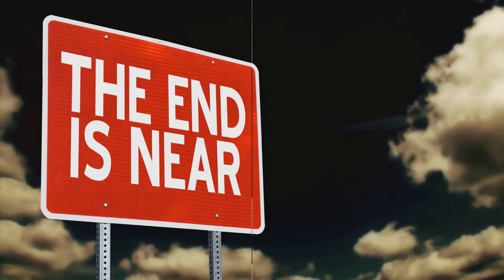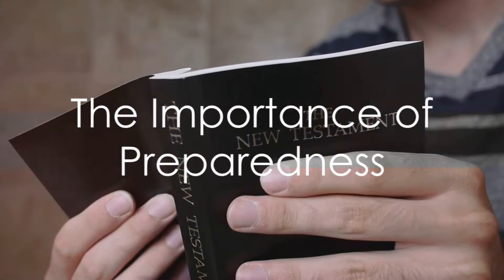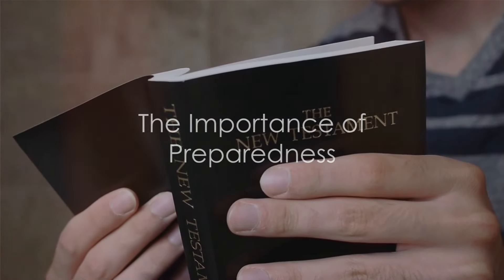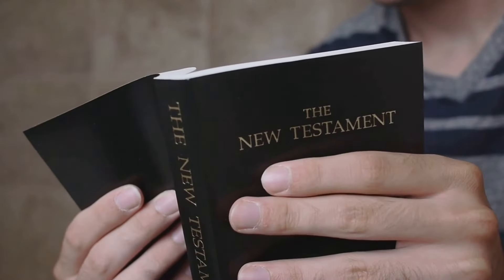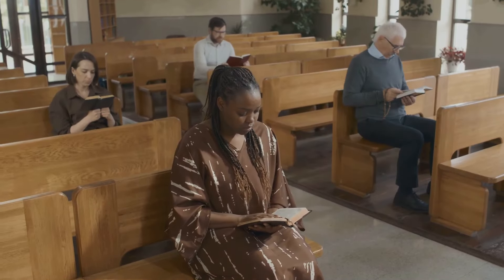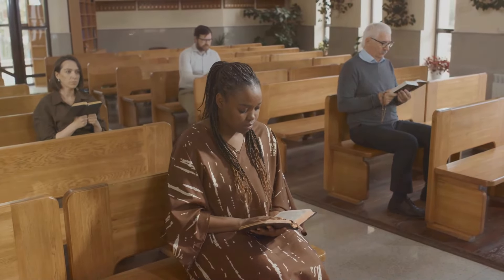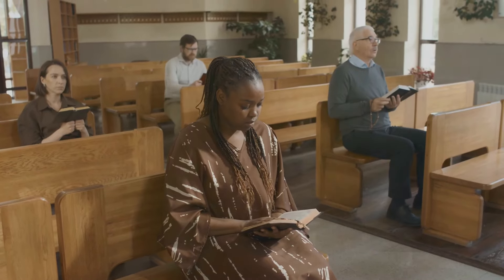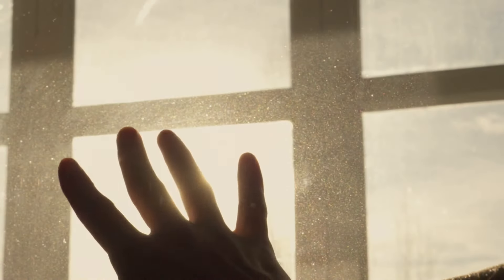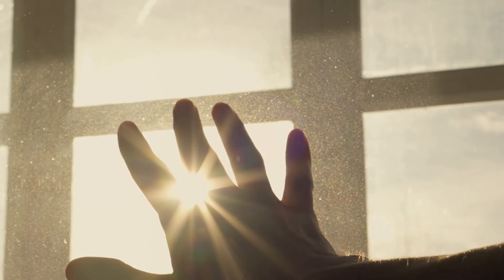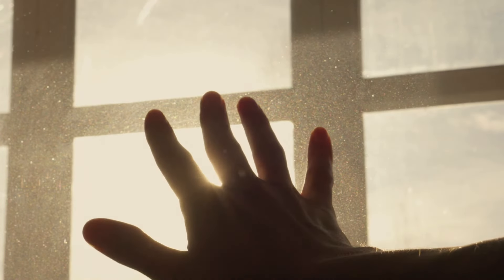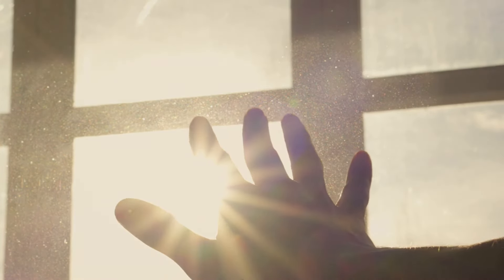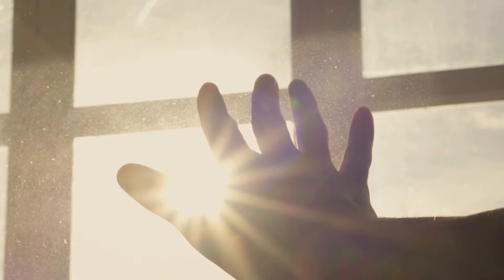These signs, according to the Bible, will herald the coming of the end. The Bible repeatedly emphasizes the importance of being prepared for these end times. One of the key messages that resonates throughout the Bible is the call for spiritual readiness and vigilance.